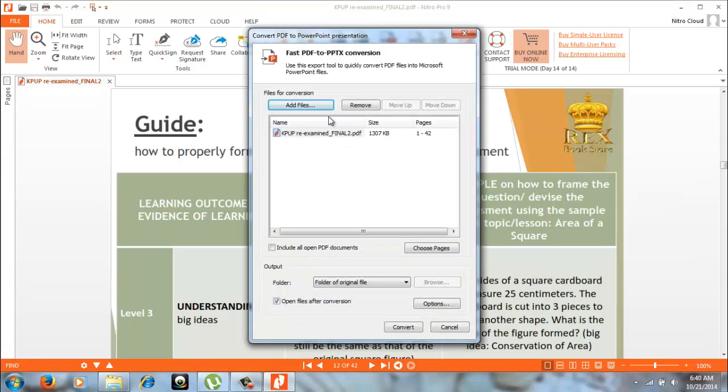Then it will open that way. So, what you are going to do is just to click convert.